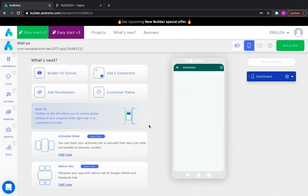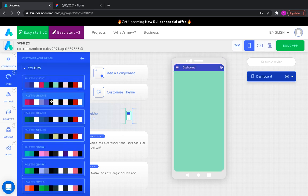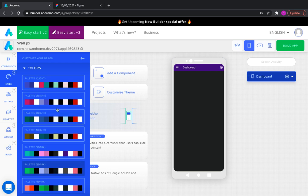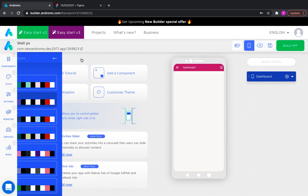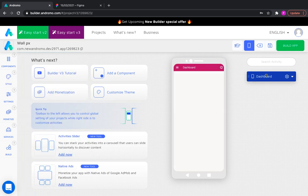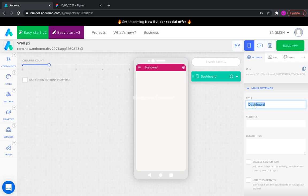First, let's choose the color style of our application. Let's give a name to our dashboard, which is the main screen of our app.